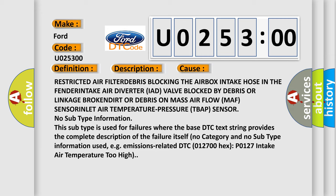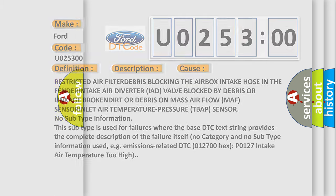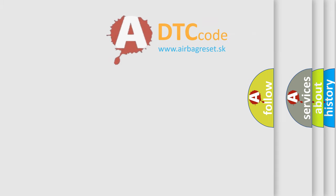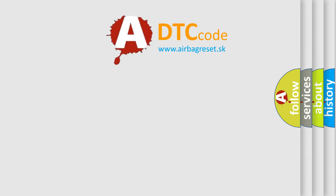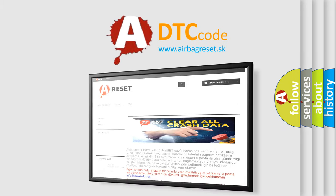No subtype information. This subtype is used for failures where the base DTC text string provides the complete description of the failure itself, no category and no subtype information used, e.g. emissions related DTC 012700 hex P0127 intake air temperature too high. The airbag reset website aims to provide information in 52 languages.